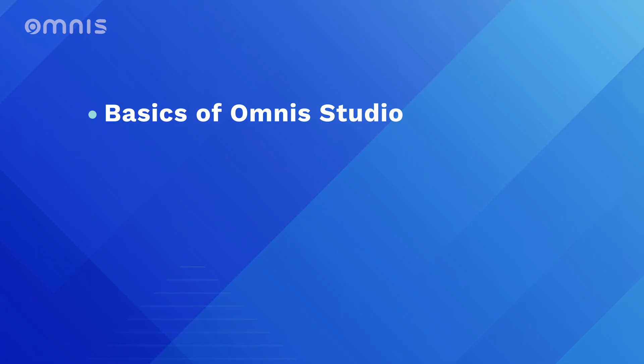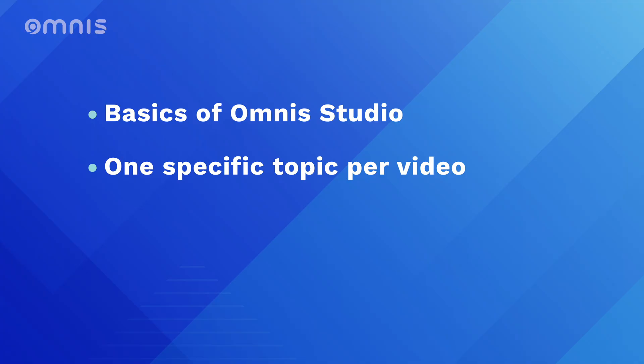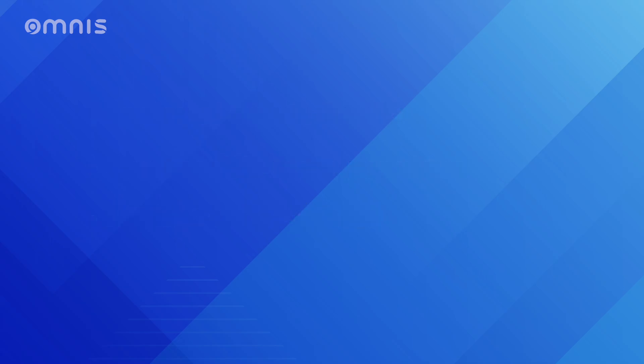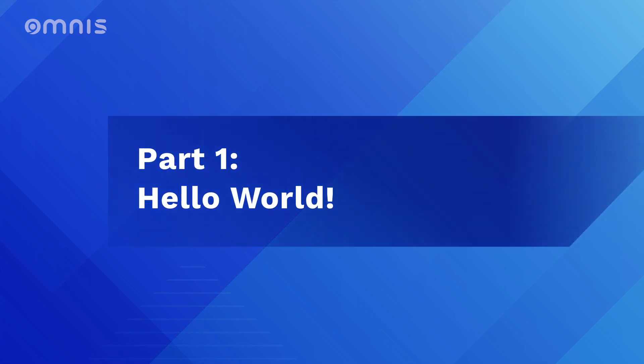Each video in this series covers a specific subject and is primarily aimed at developers new to Omnis Studio. So, that's enough of an introduction. Let's get straight into the first topic: A Hello World application. Probably the most typical way to get started with a new programming language, and we can't avoid it either.